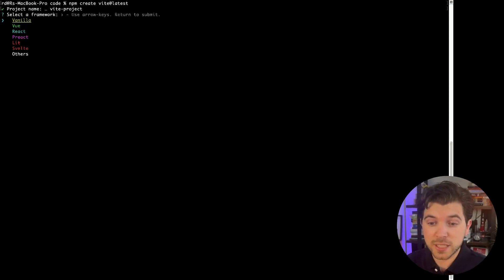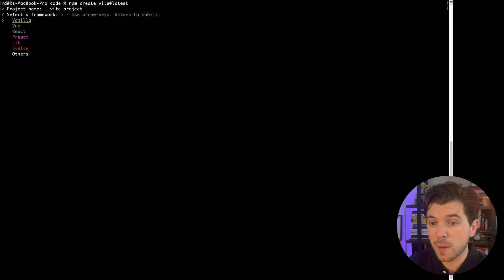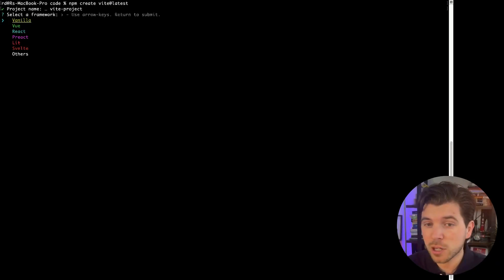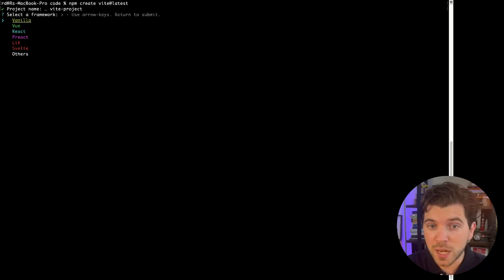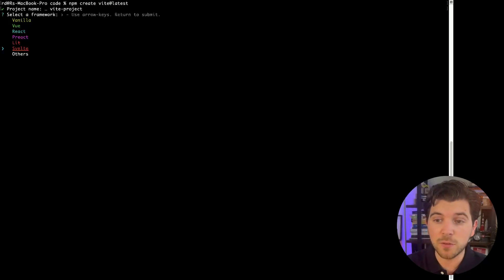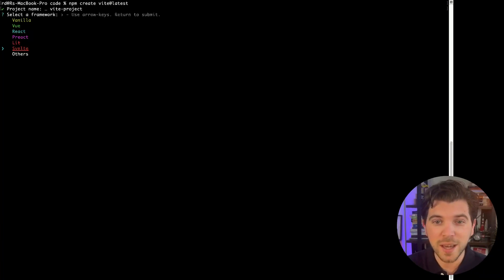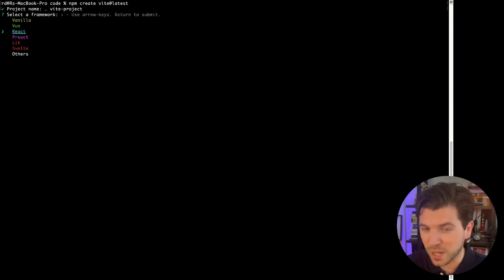And from here, you can actually see what makes Vite different from other libraries to build frontend apps. Vite works with vanilla JavaScript, Vue, React, Preact, Lit, Svelte, and even others. I'm not going to go into detail what others might mean. For today, we'll be building a React application.